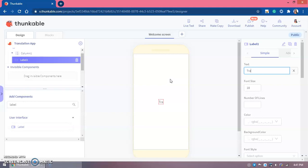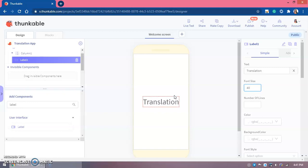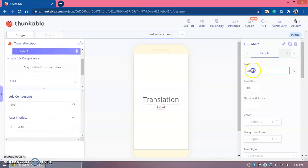You can design the screen however you want — where you place the text inputs, where you place the button, it's all your choice. I just cover the code and logic parts. I chose a font size of 40. Then use another label — this one says 'This is a translation app; we can translate any language to any other language.'